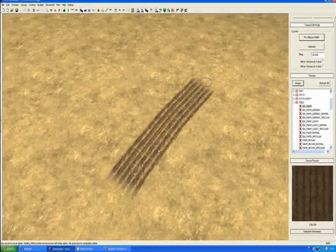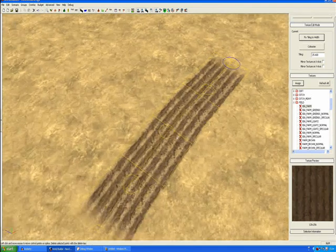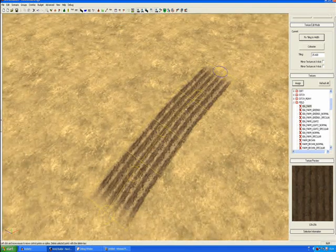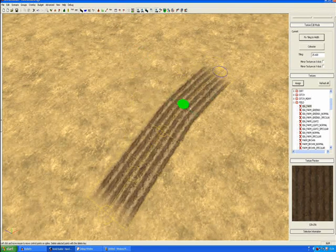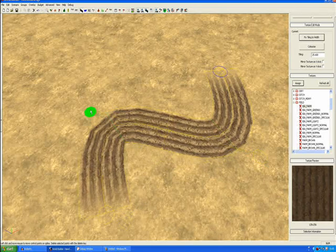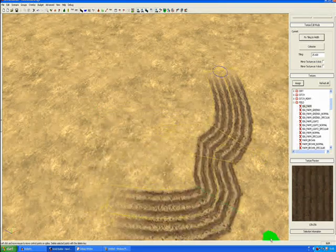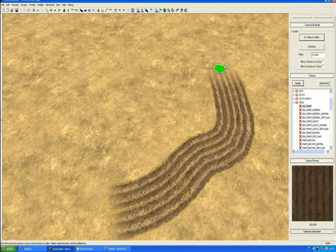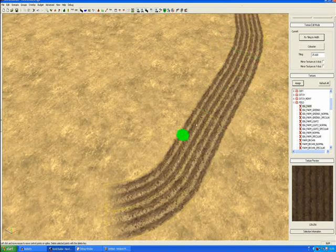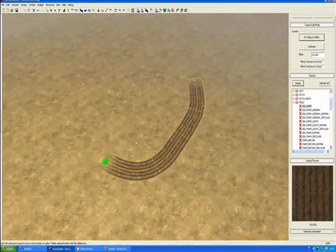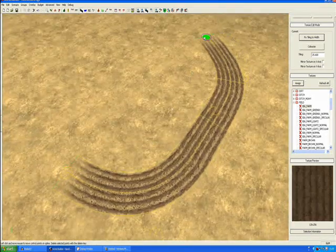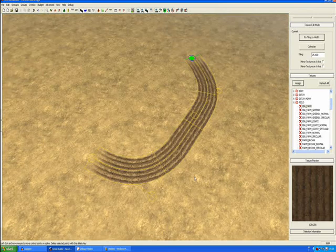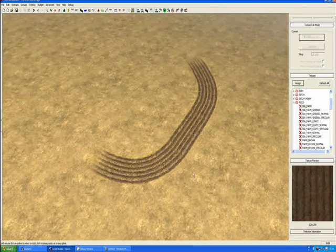And if you press spacebar, you can then manipulate the spline. As you can see the control points have now come back up. And what you can do is highlight one of the control points and you can bend it like that to make corners and bends. You can increase the distance between the two control points.